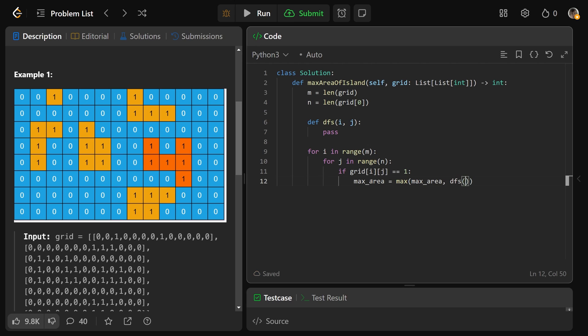We'll set max_area to be the maximum of max_area, what it was before, and the area, which is going to be DFS on I, J. This will traverse the whole island and return the area of the island. If that's bigger than what we saw before, then it's going to set max_area to be that.